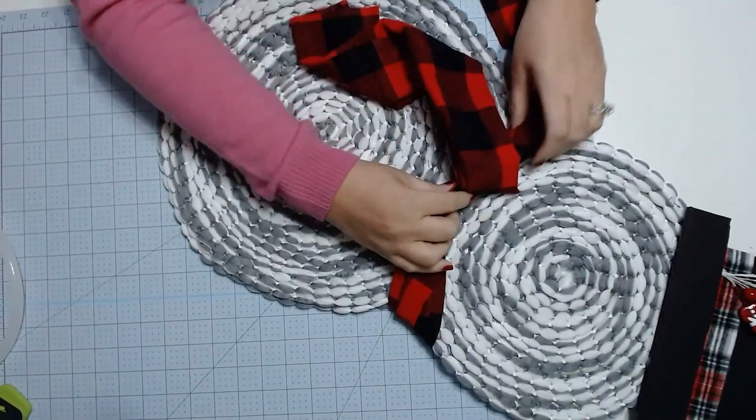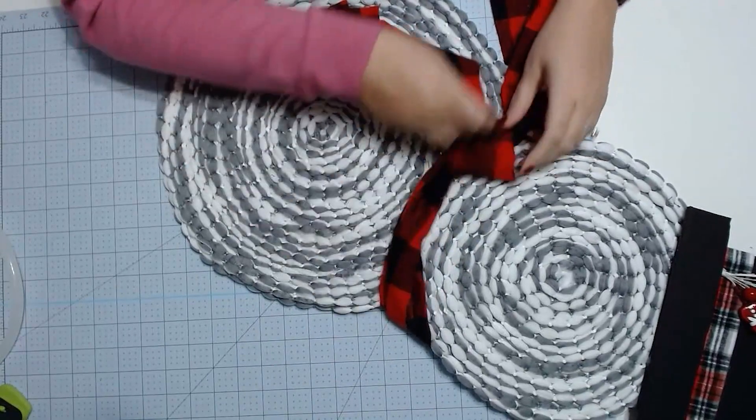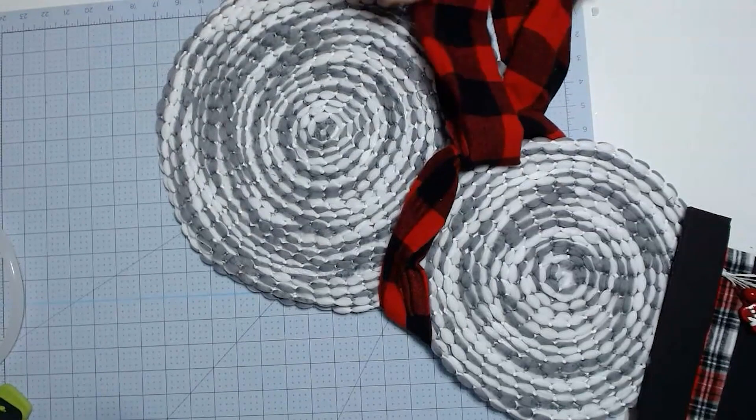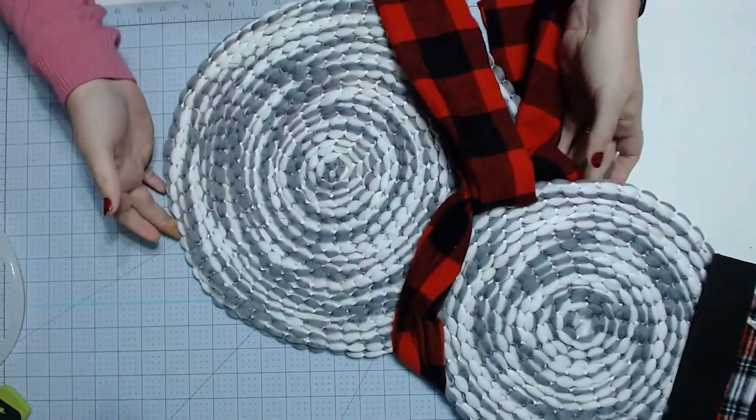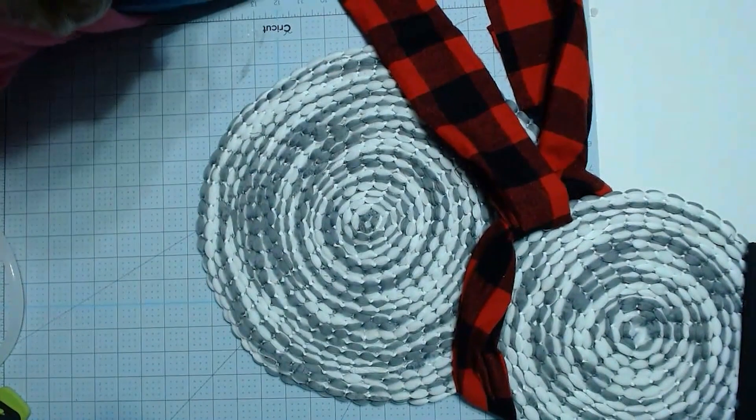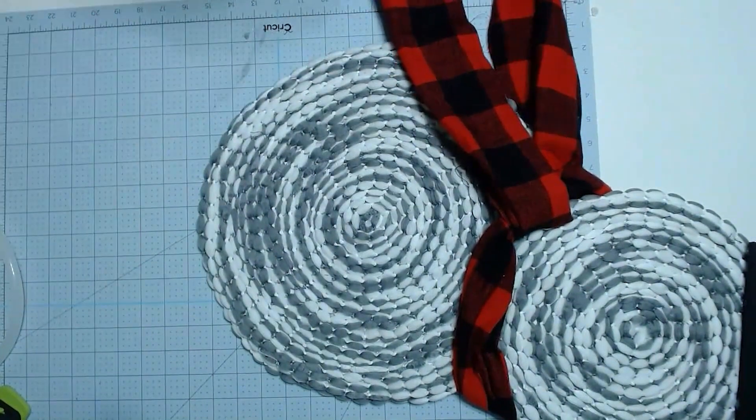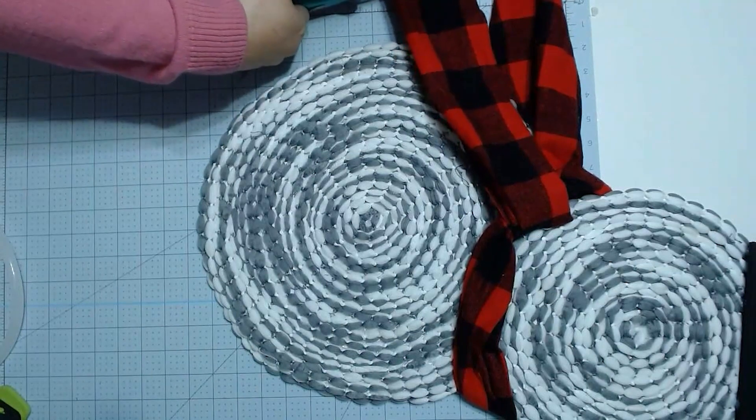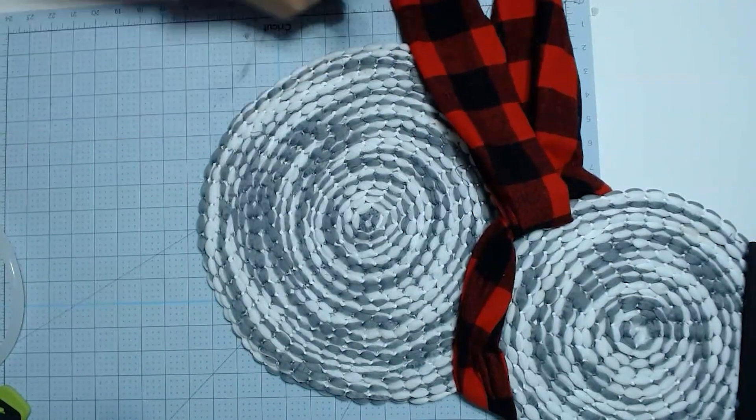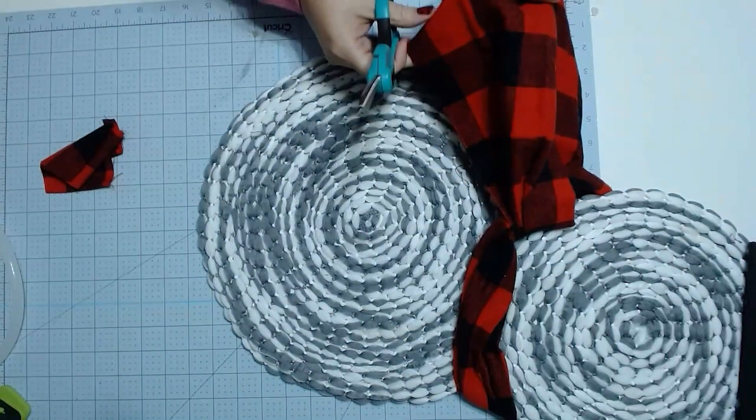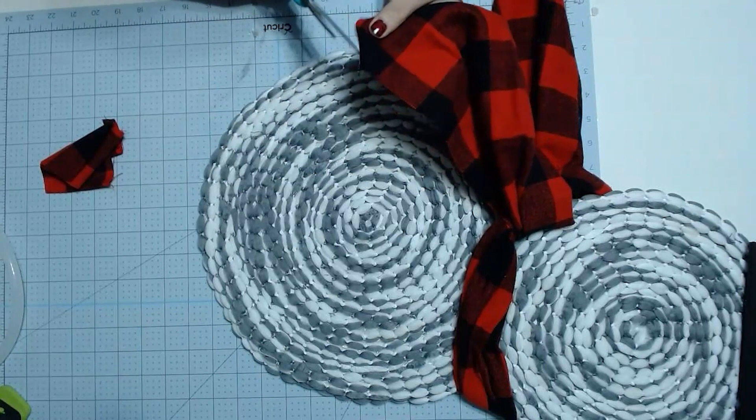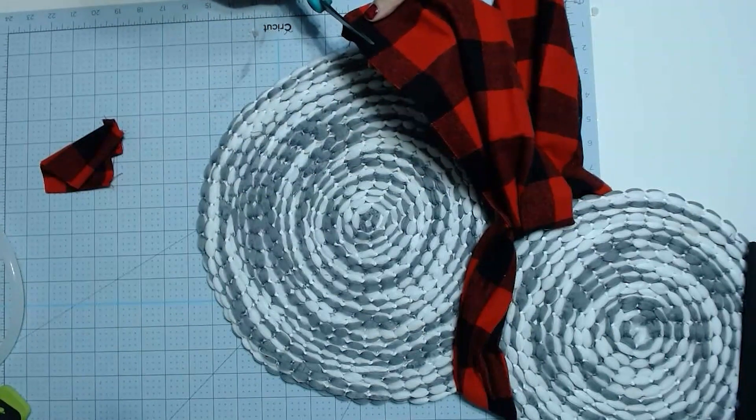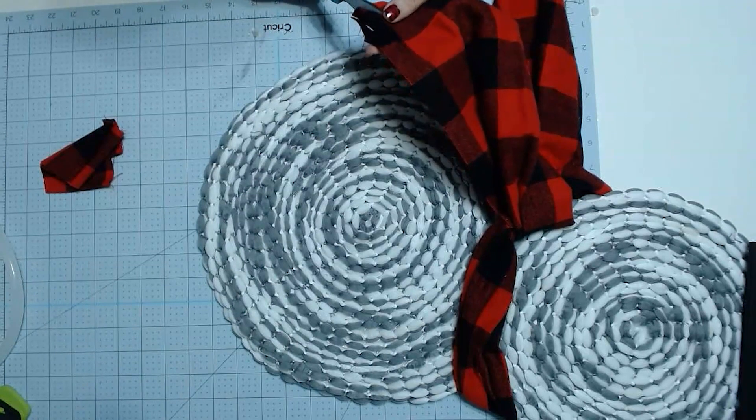And we're going to let it come out and we're going to then trim off so that they're both about the same length. And then we are going to take and cut little strips in our end to be our fringe on our scarf.